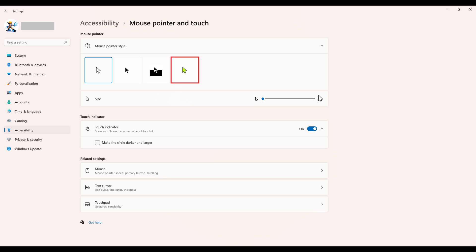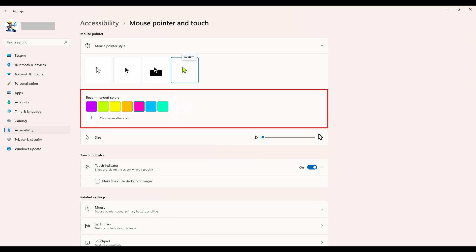Step 5. Click the Custom icon, which features a green mouse pointer on it. A Recommended Colors section will pop out directly beneath this section.